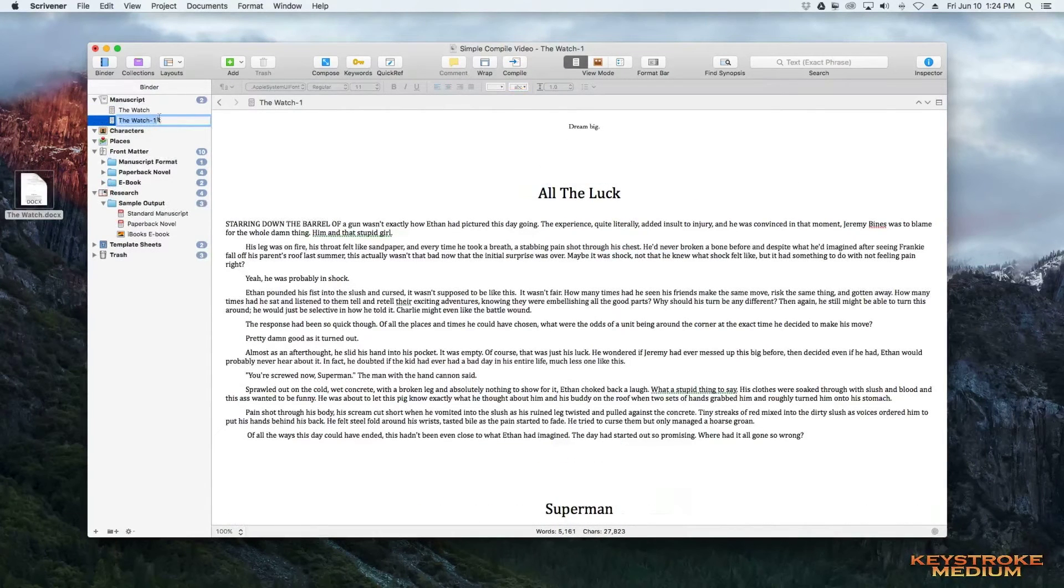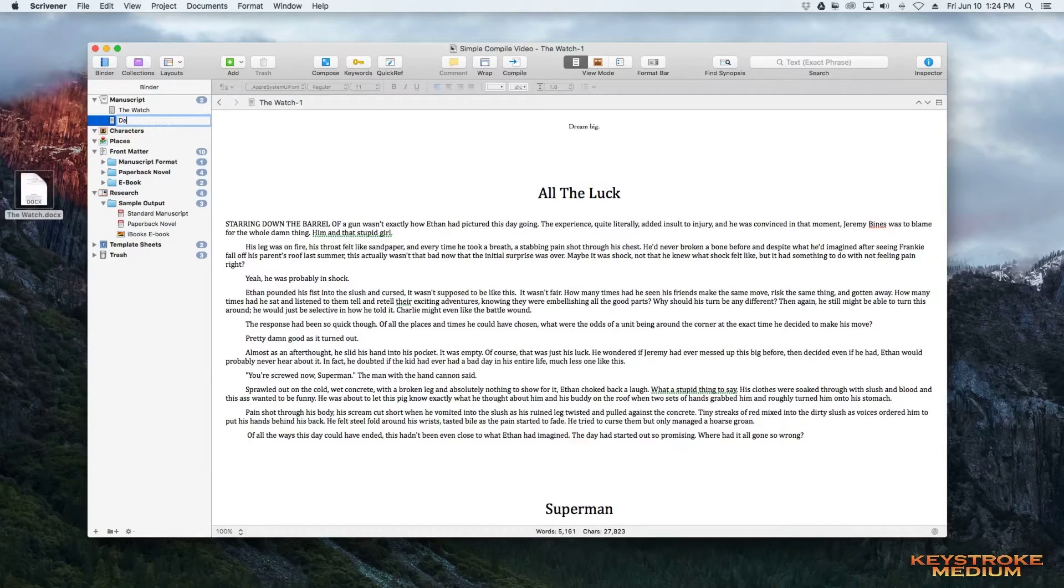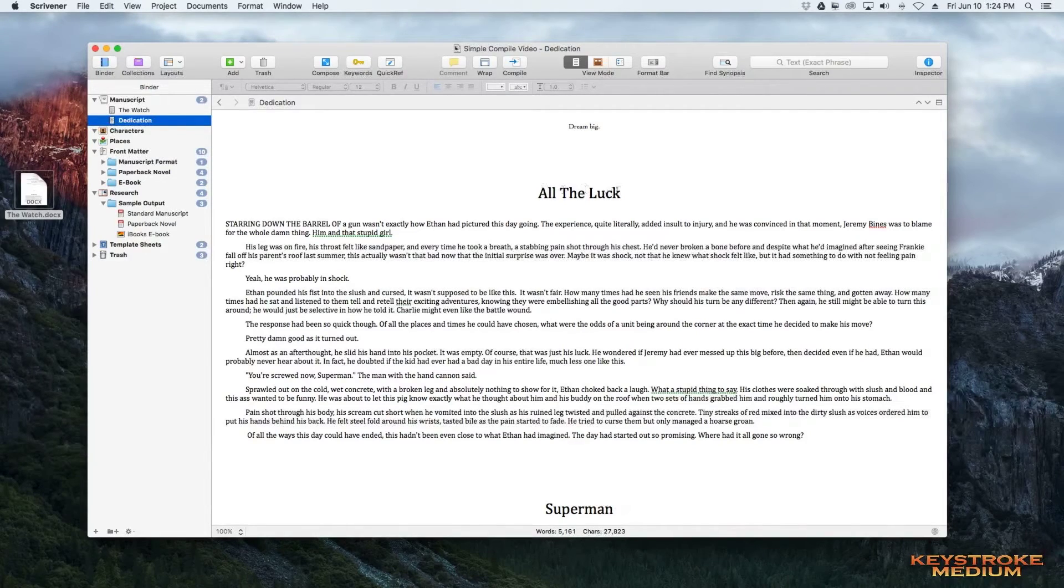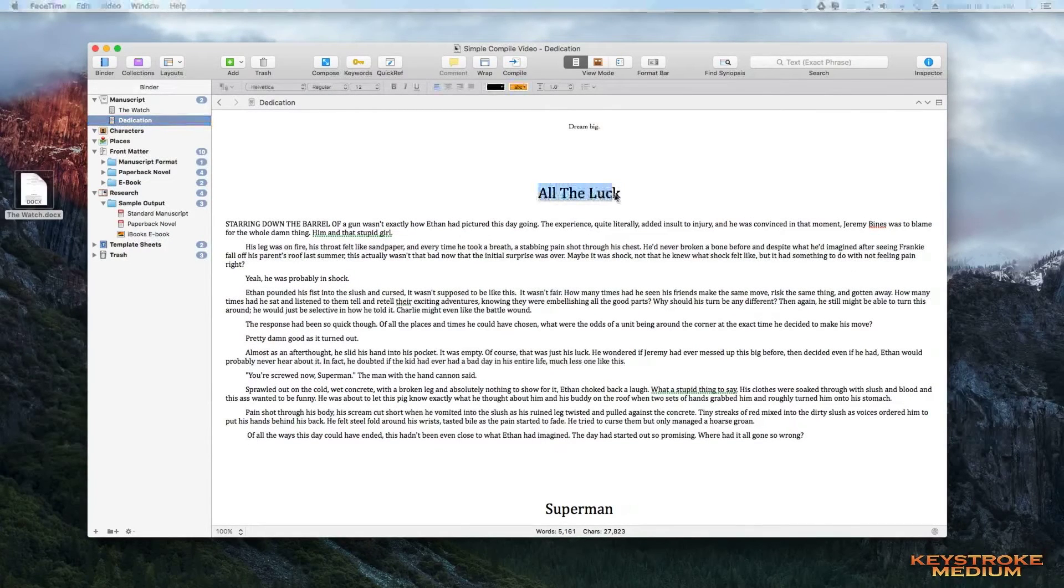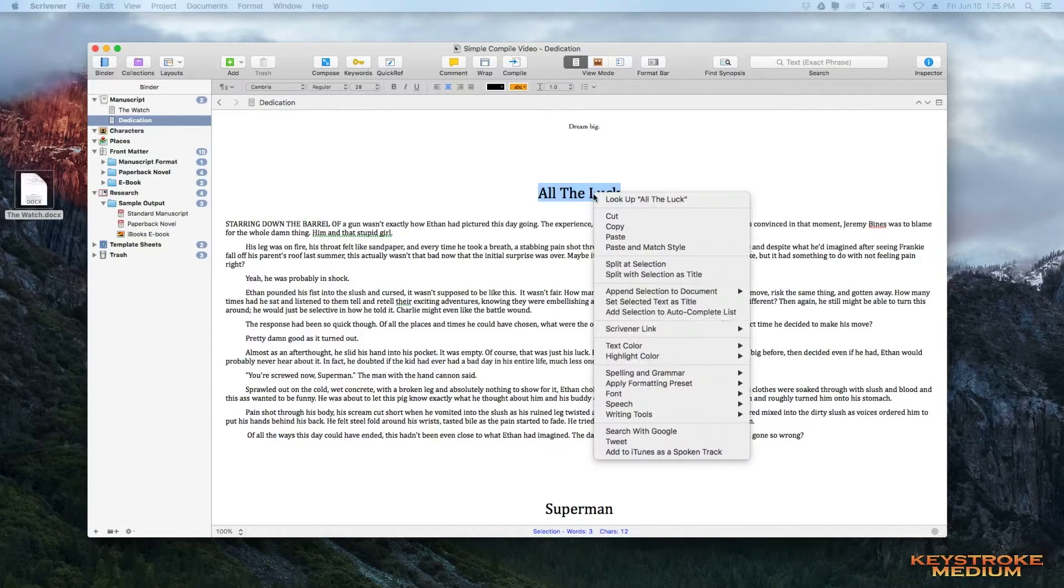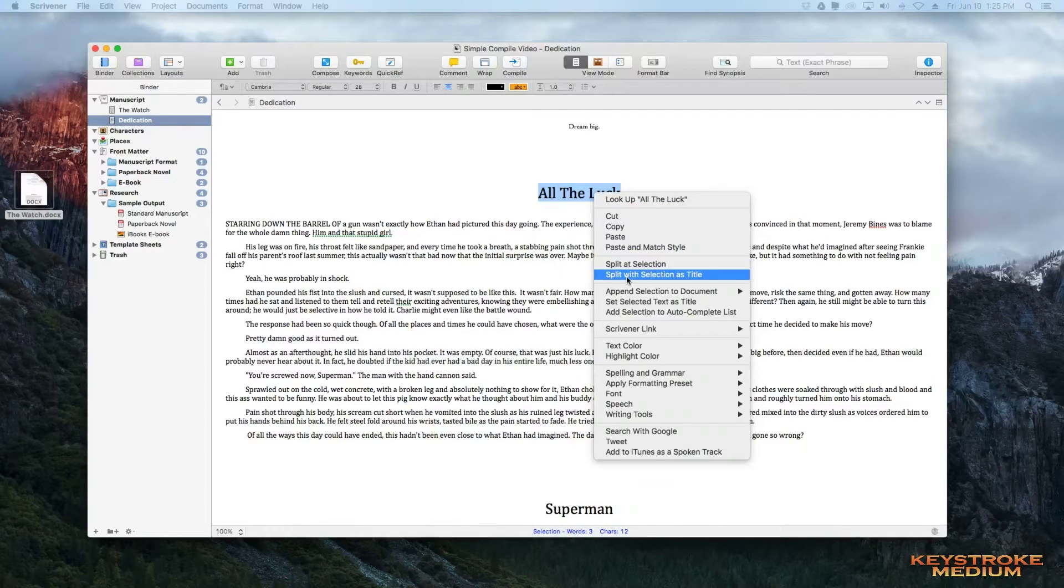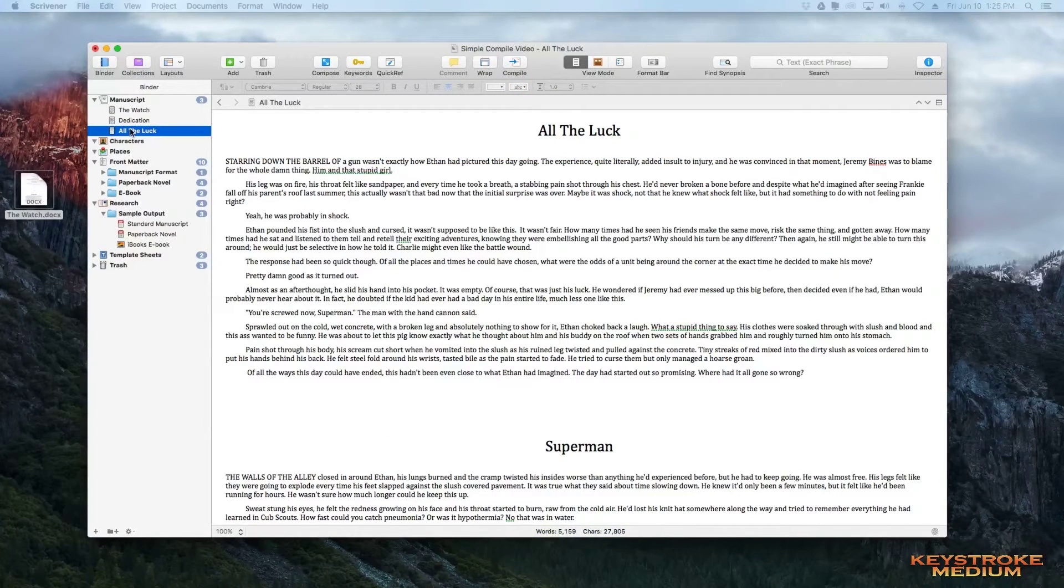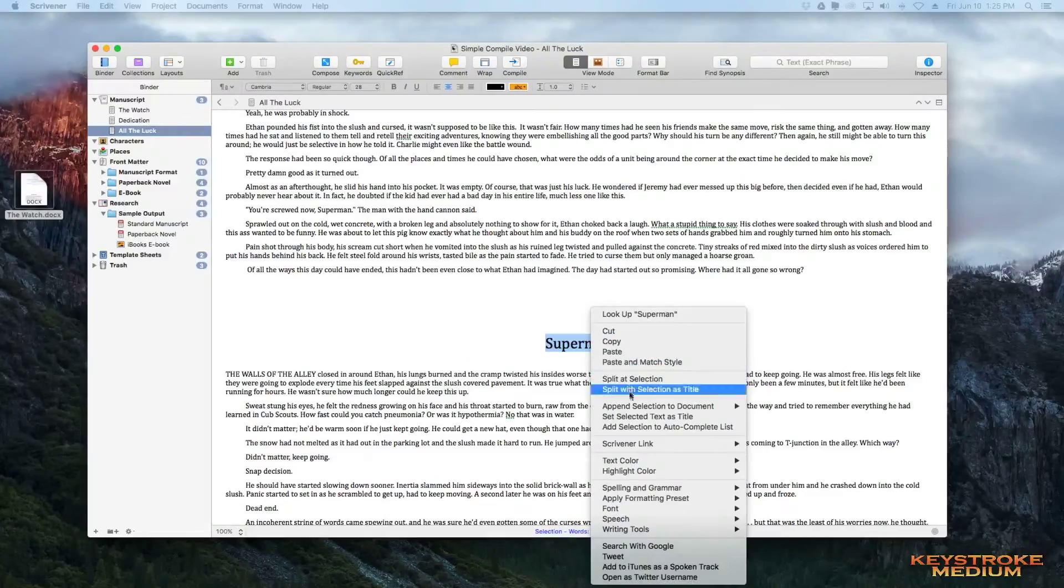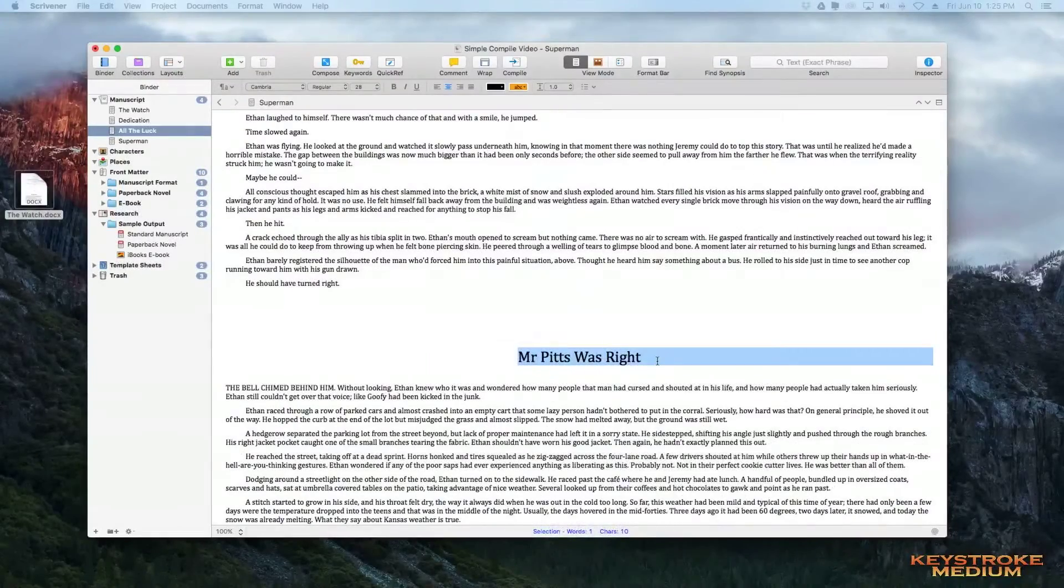And you are going to right click and say Split at Selection. So you see up here that there are now two documents. And we are going to title this next one Dedication because it's the dedication page. And then we are going to basically go through and do the same thing on every one of these headings. Except now we're going to do it just a little different. And when we split at the selection, we are going to highlight this heading, right click, and instead of doing Split at Selection, we'll do Split with Selection as a title. So when you split it now, you can see that the chapter heading is in our binder. And now we're just going to go through that and do that really quickly on the rest of the book here.